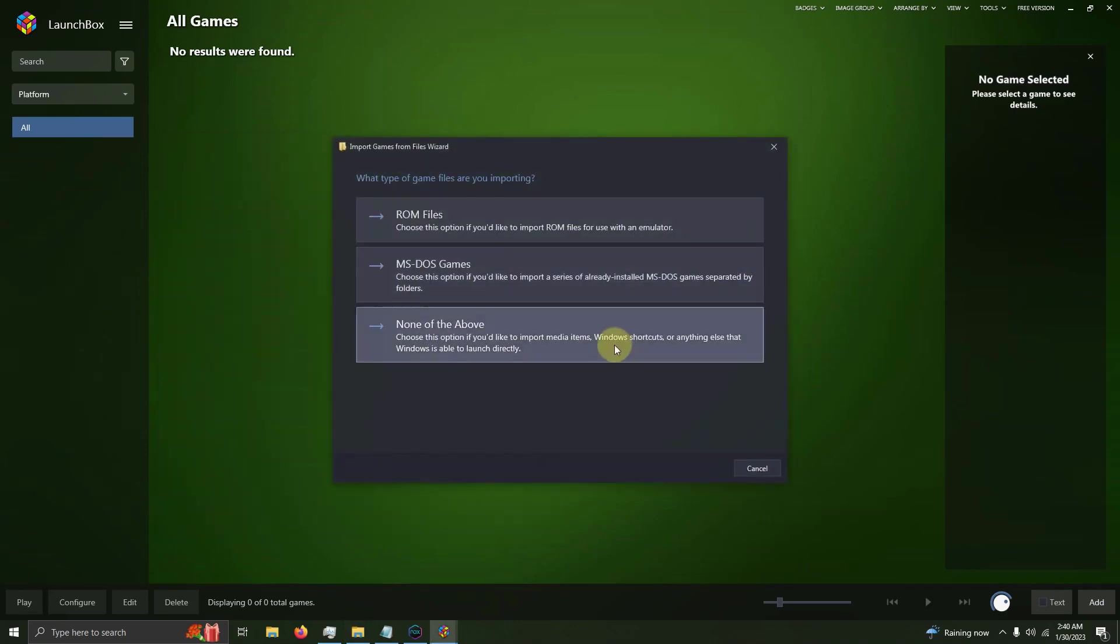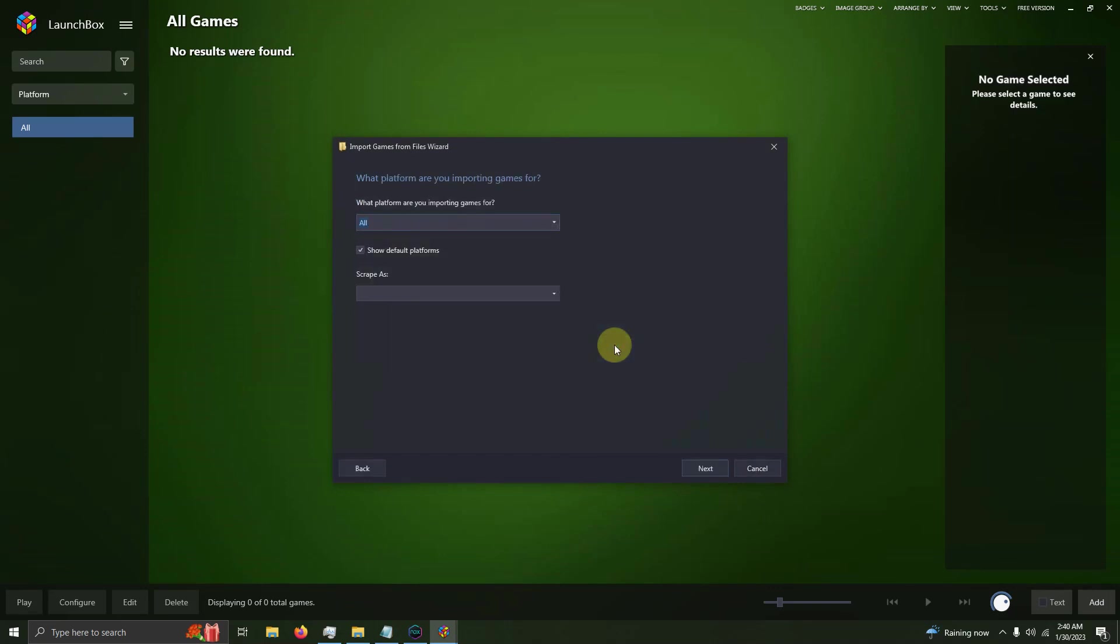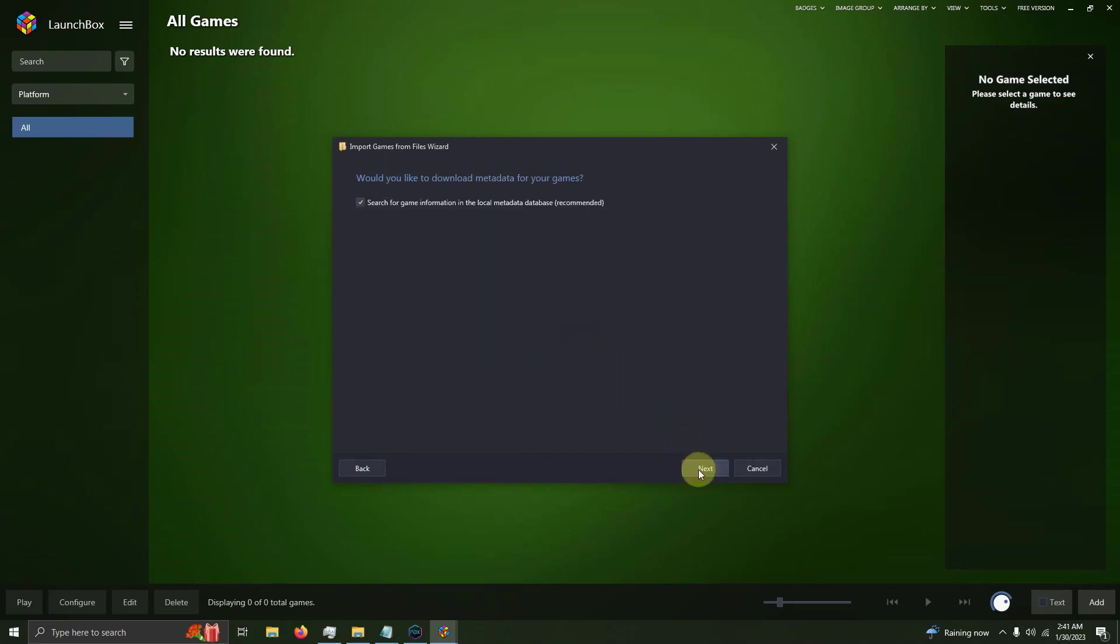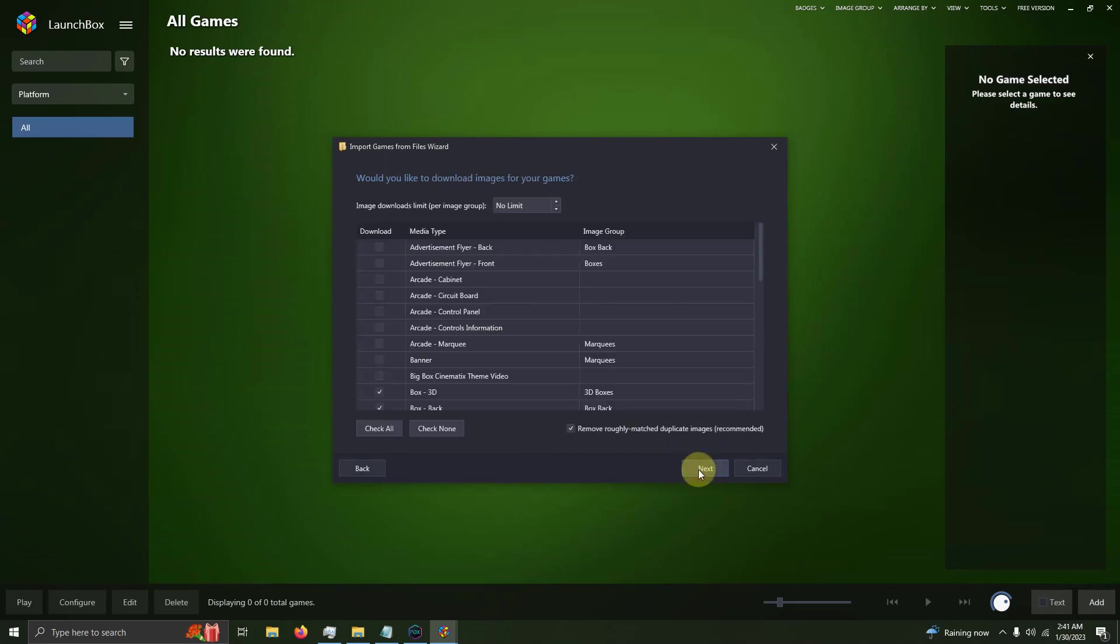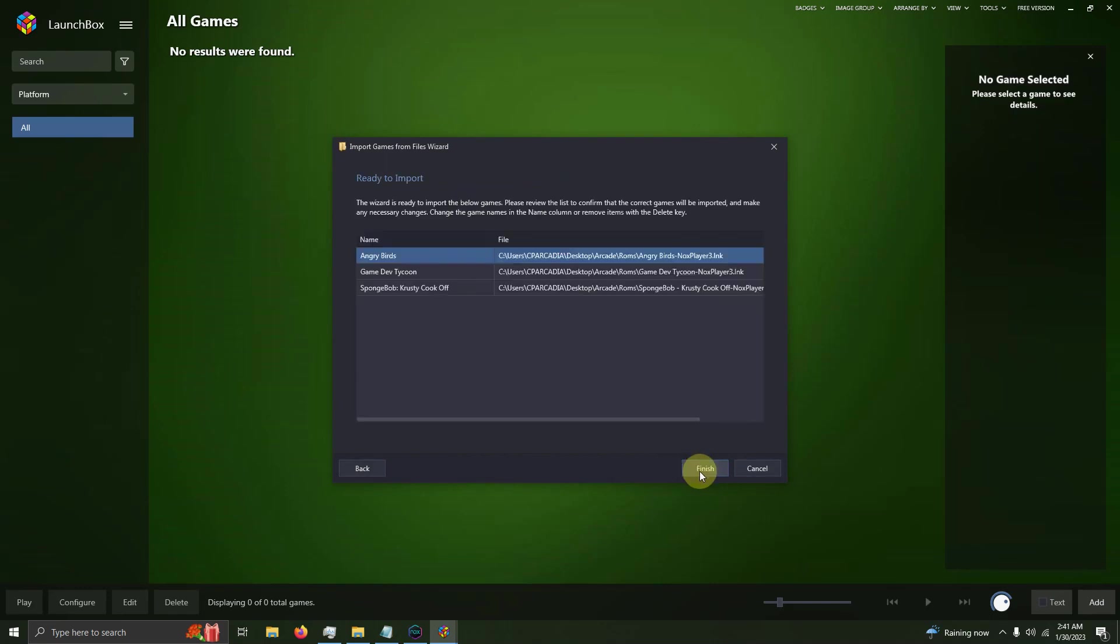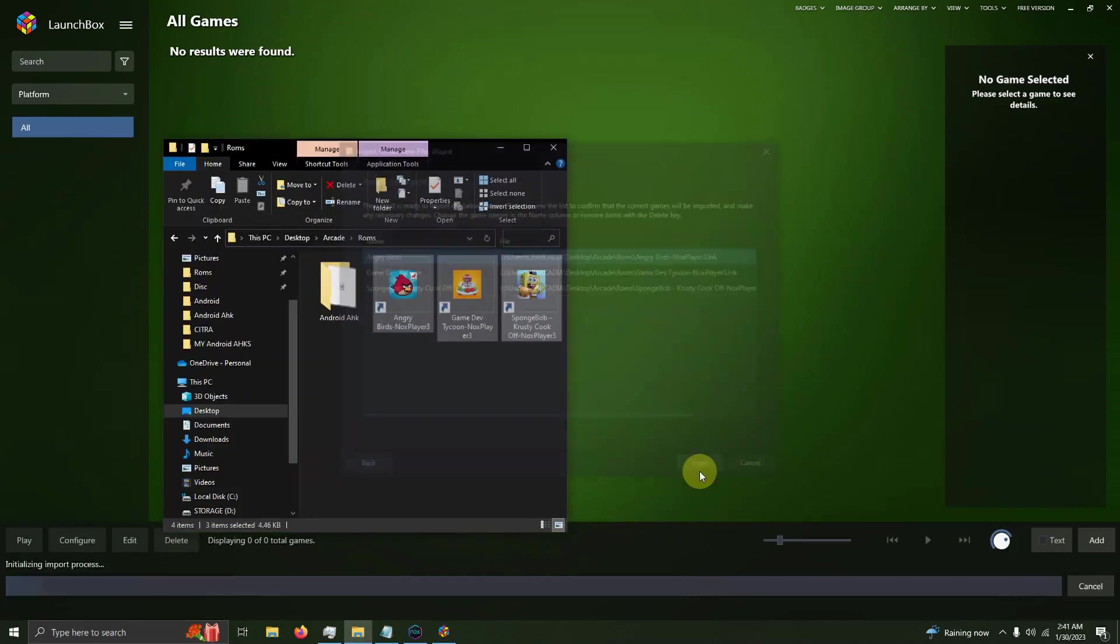I'm going to click None of the Above because these are shortcuts. What platform are you importing games for? I'm going to say Android. Click Next, use their files in their current location, Next, Next, Next, Next. Make sure the games are spelled correctly, then click Finish.